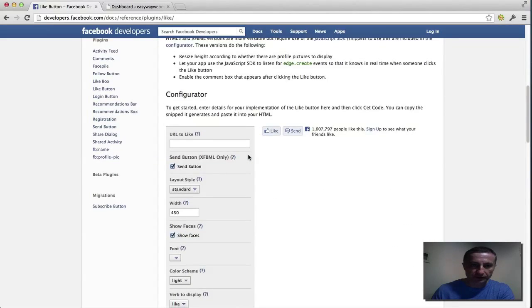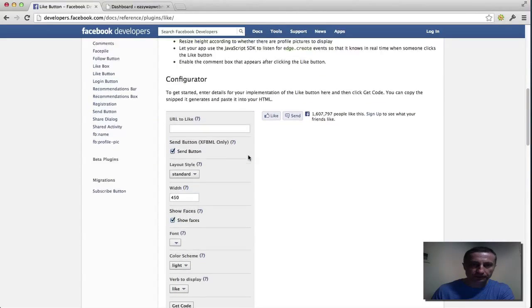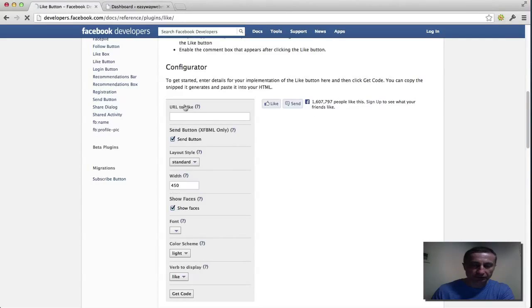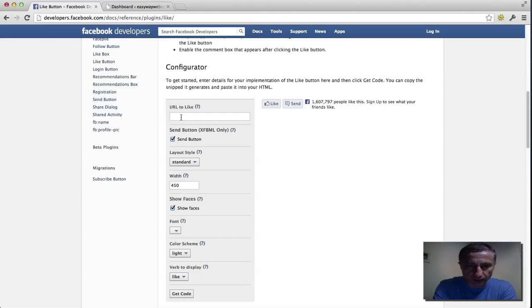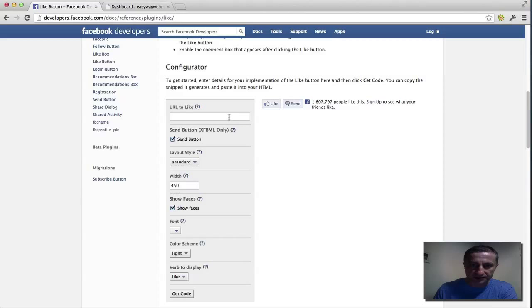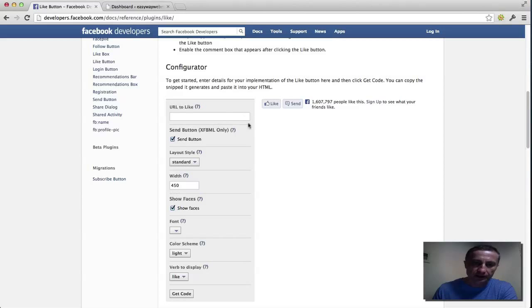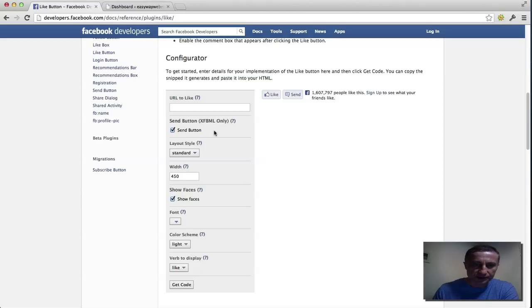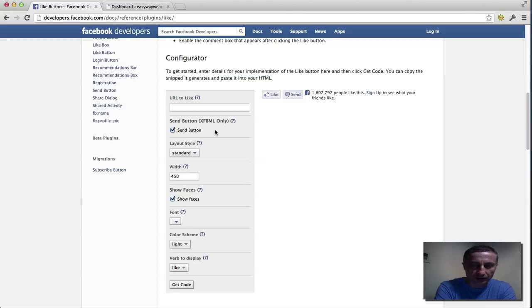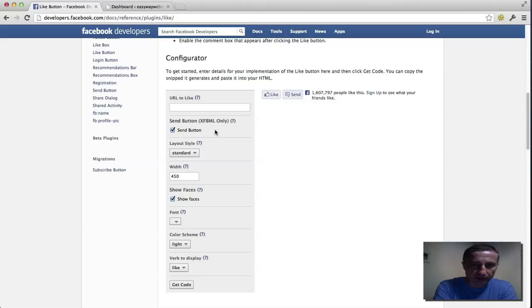So to get the code, first off if you want to send them directly to one site, to your main site or wherever, you type it in here. Otherwise you leave it as it is because every time they click on every post or page they see, it goes to that. So it's better to leave it as it is. The send button is really cool because what is happening here is they send immediately traffic to your site when they click on that button.